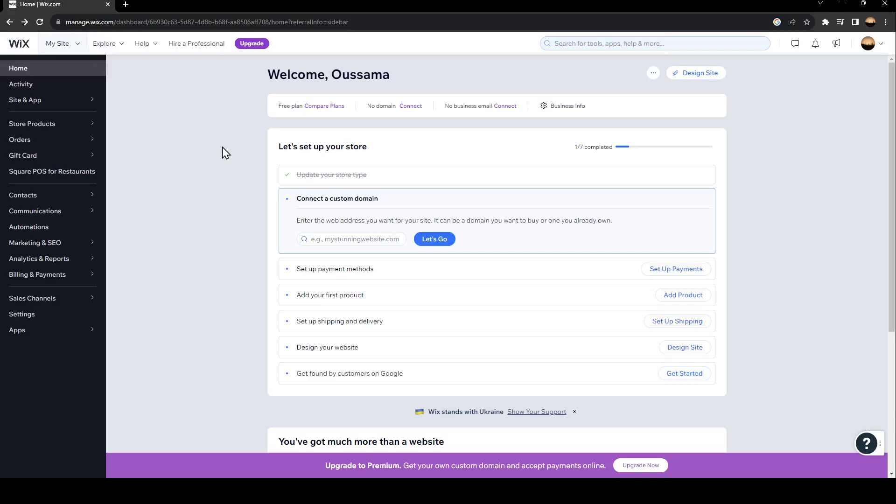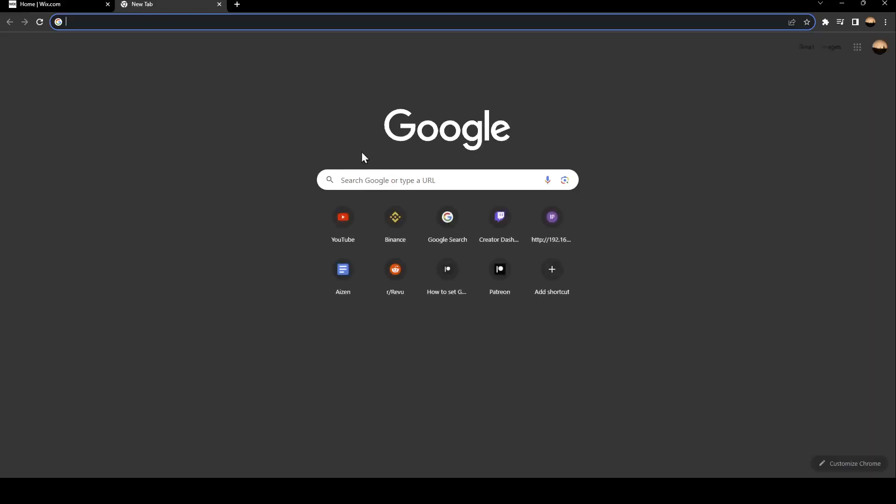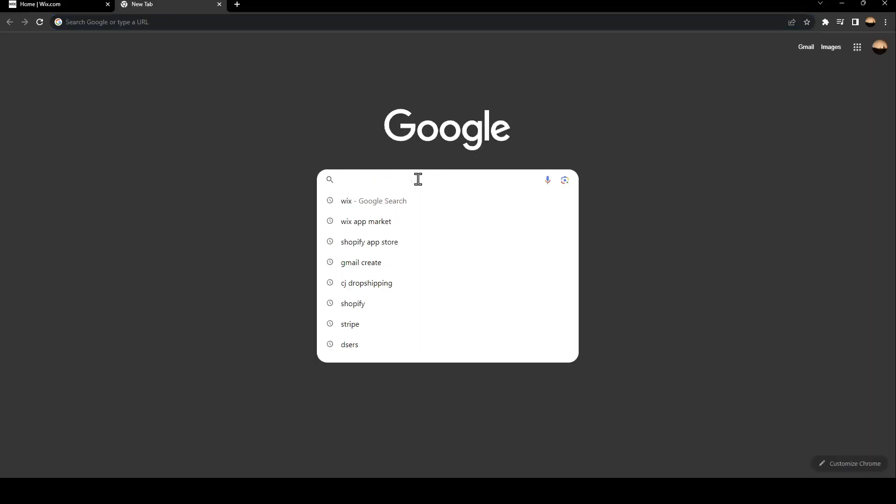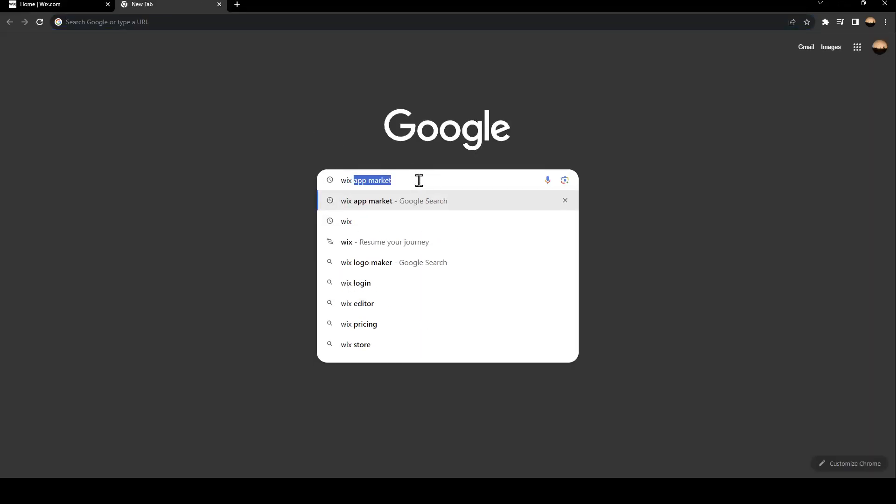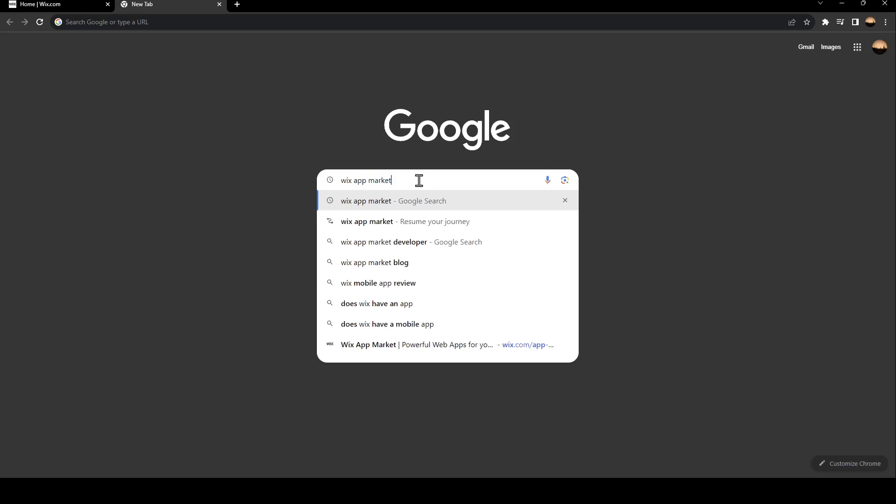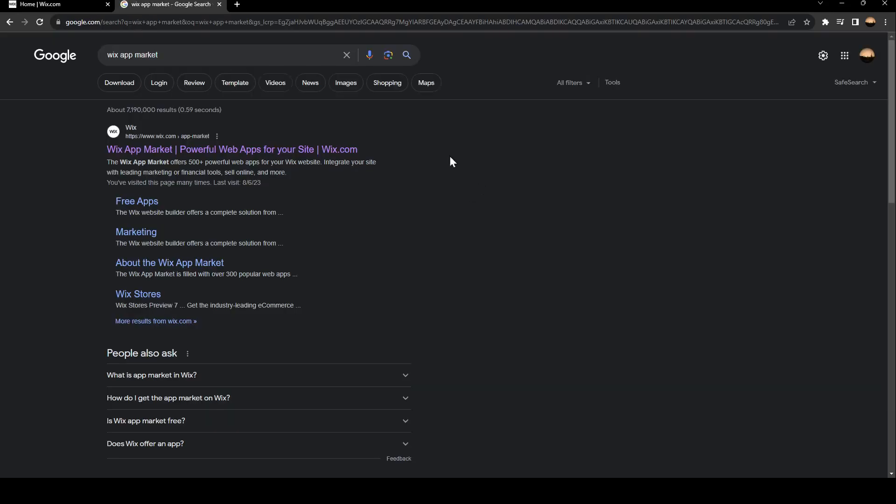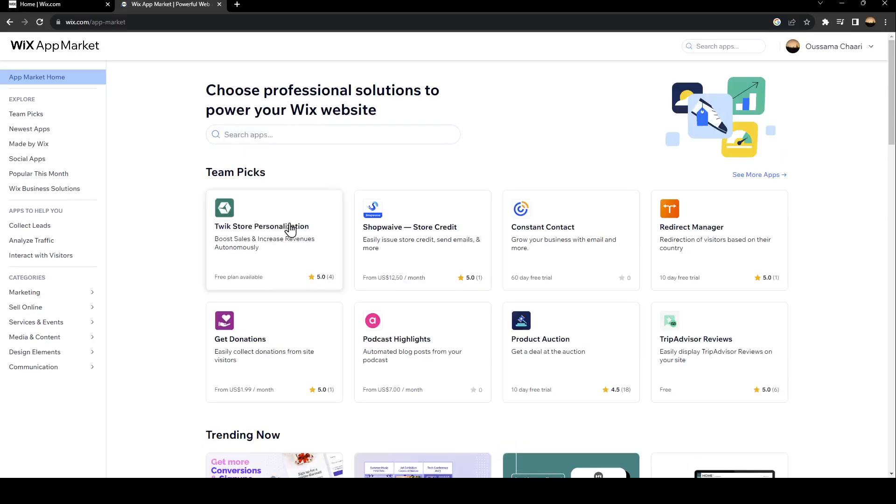As you can see, we are right now in Wix.com. What you need to do is, in a new tab, search for Wix App Market. Once you do that, just go ahead and click on the first link.